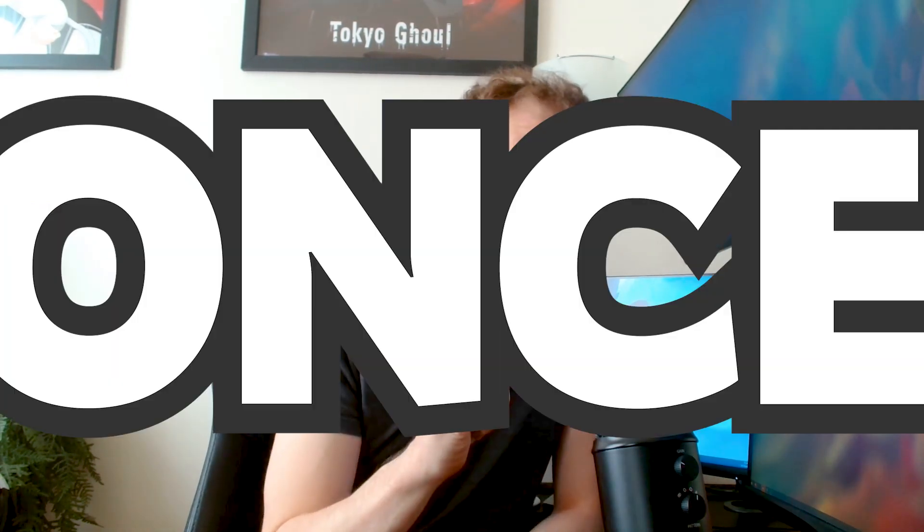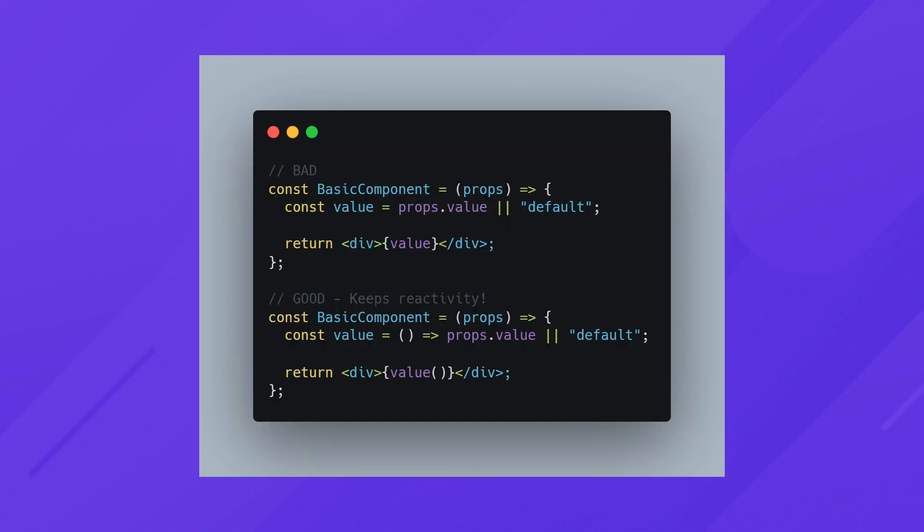When it comes to rendering your components in Solid, it only does it once. That's right, once. And because of this, high-level declarations like this are totally fine.